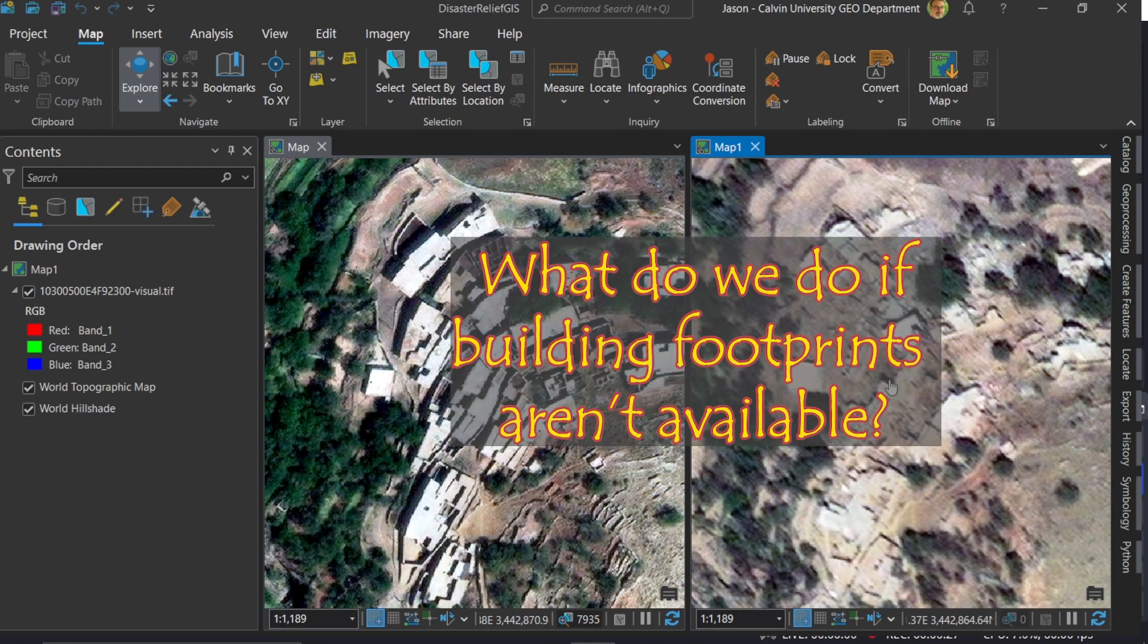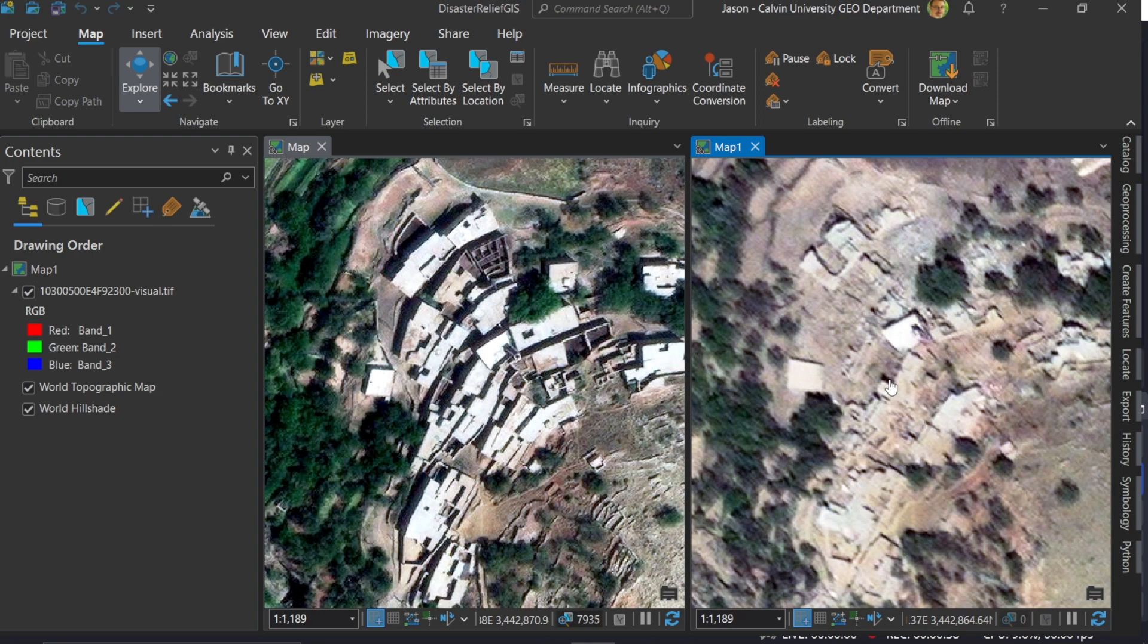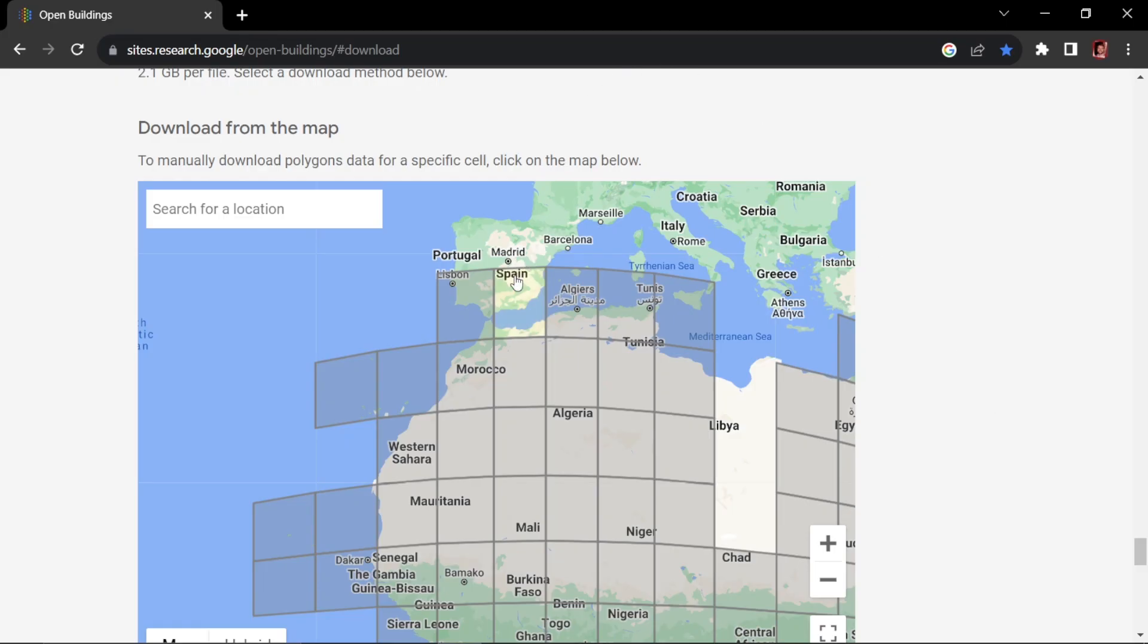But what do we do if our data source doesn't have that information? Well let me show you a deep learning AI tool in ArcGIS Pro that potentially can help us with the extraction of building footprints from imagery like this. Here you see my Maxar data, and that's what we're going to use, the disaster relief open Maxar data source that I'll link.